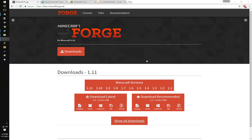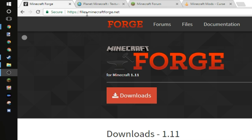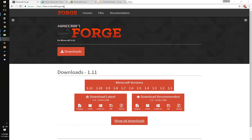Now to start this video off, you're going to simply want to open Google, go to files.minecraftforge.net. Go ahead and type that in, go to the website, it will look exactly like this.